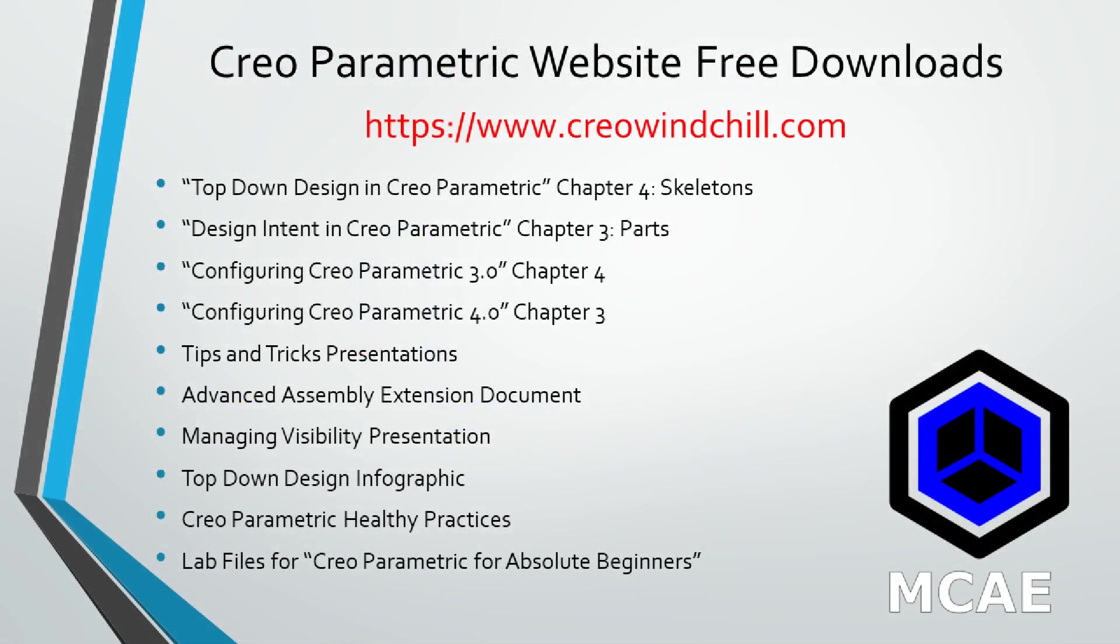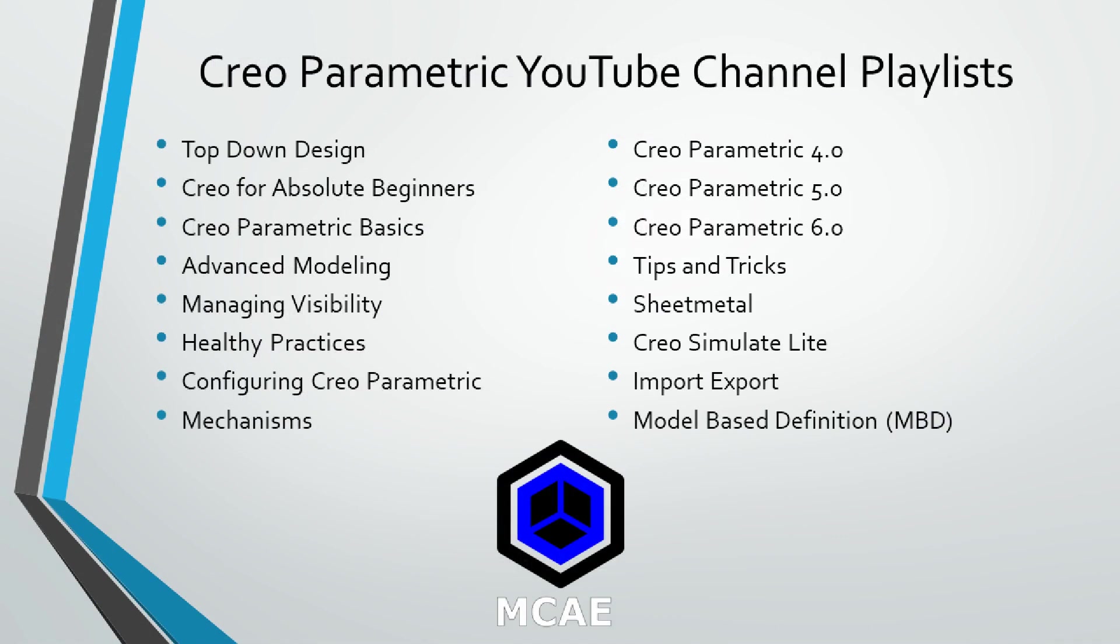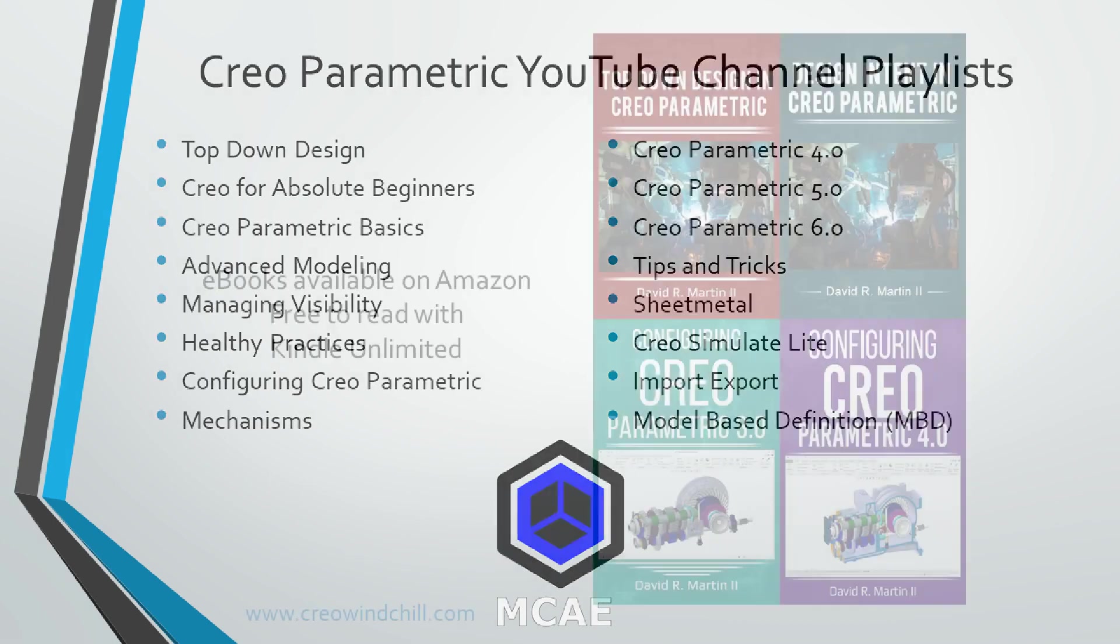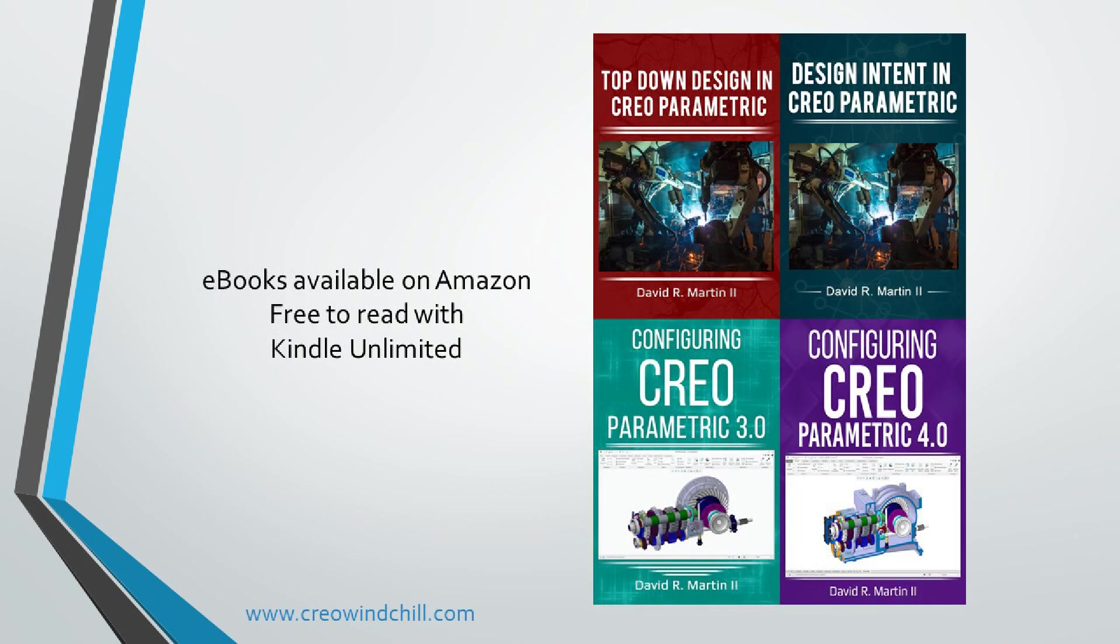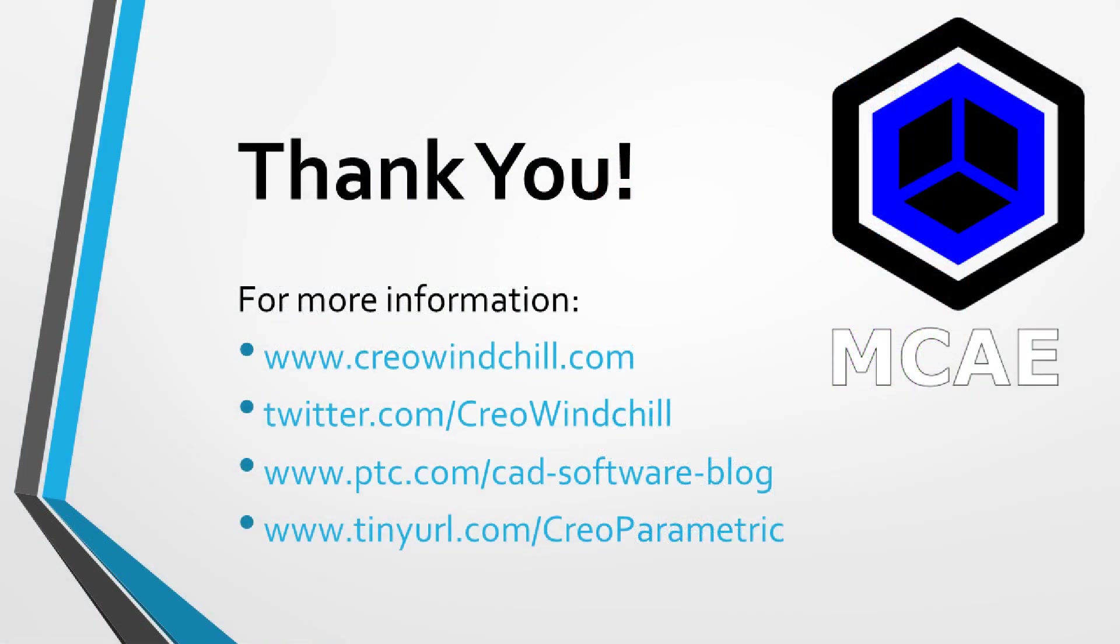I hope you enjoyed this video. For more information, please visit www.creowindchill.com. If you learned something from this video, please give it a thumbs up. And if you like this video, please click the subscribe button to be informed when new videos are uploaded. Thank you very much.